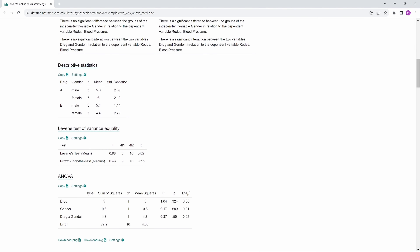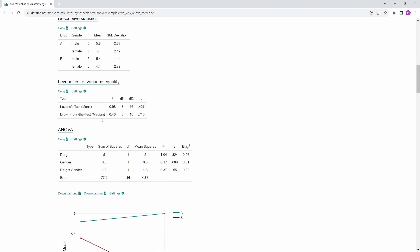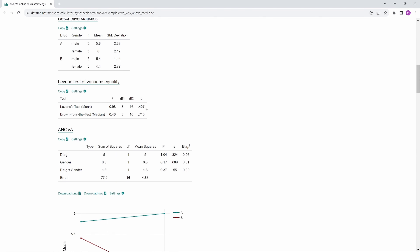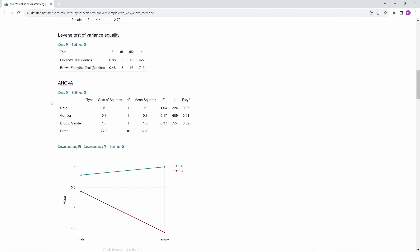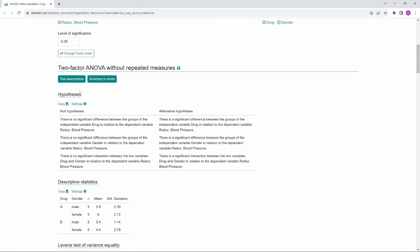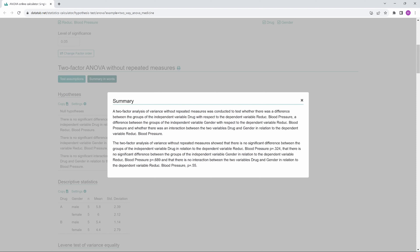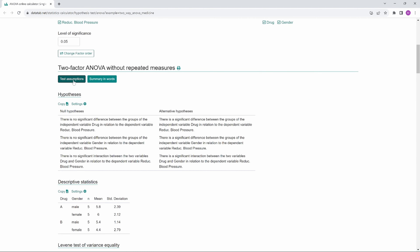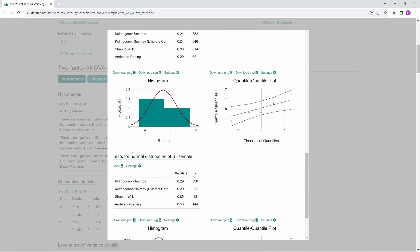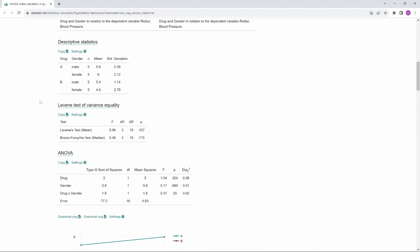Afterwards, we get the descriptive statistics and a Levene test for equal variance. With the Levene test, we can check if the variances within the groups are equal. The p-value is greater than 0.05, so we assume equality of variance in the groups for this data. Here we see the results of the analysis of variance. If you don't know exactly how to interpret the results, you can also click on Summary. You can also check here if the requirements for the analysis of variance are met.